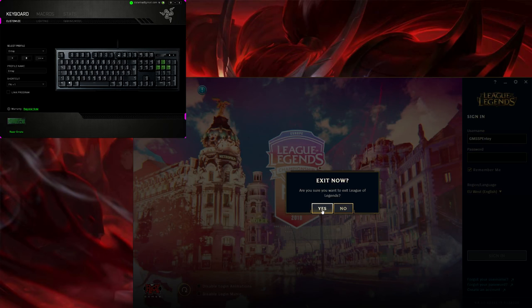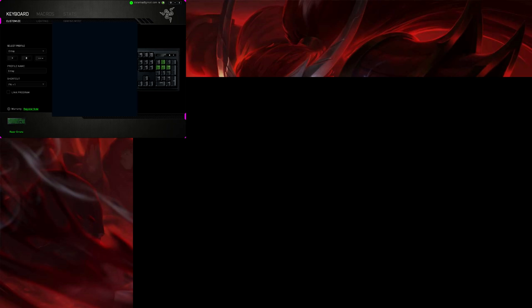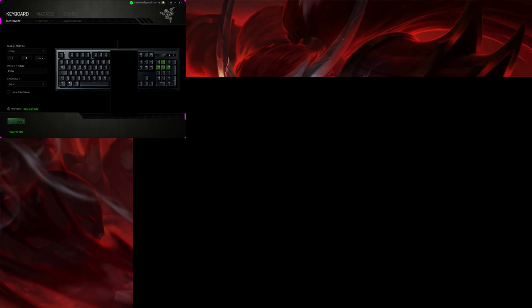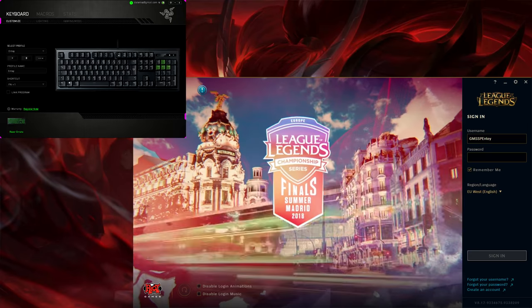Now we're going to restart the League client because I want to show you that it actually works like that. I hope the League account starts today. There it is.